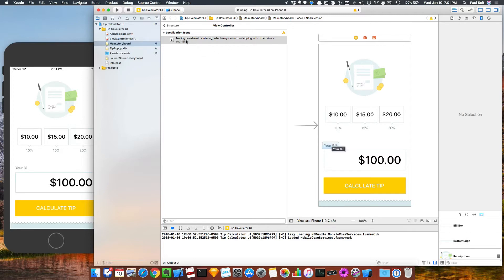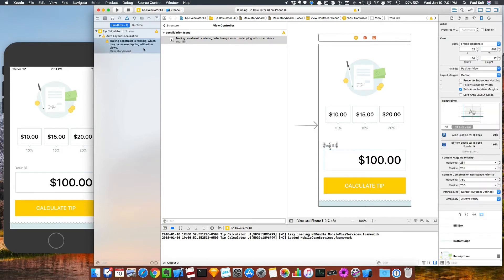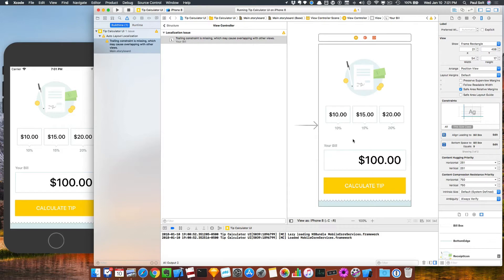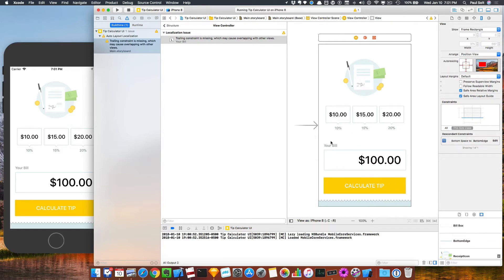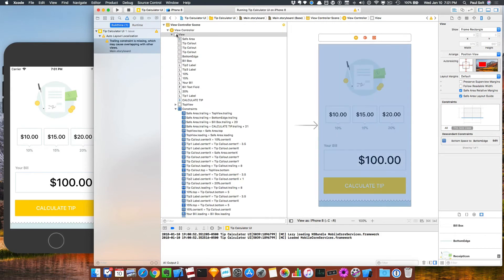It will say the trailing constraint is missing. A lot of times you'll see this appear over in the issues editor. It's a build time issue and it might cause overlapping with another view. And so what's happening in the interface, there's this sort of secret menu I'm going to show you how to find.